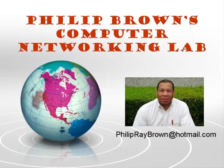Hello and welcome to Philly Browns Computer Networking Lab. You're watching the instructional video called AAA Authorization Using the Taxis Plus Server.